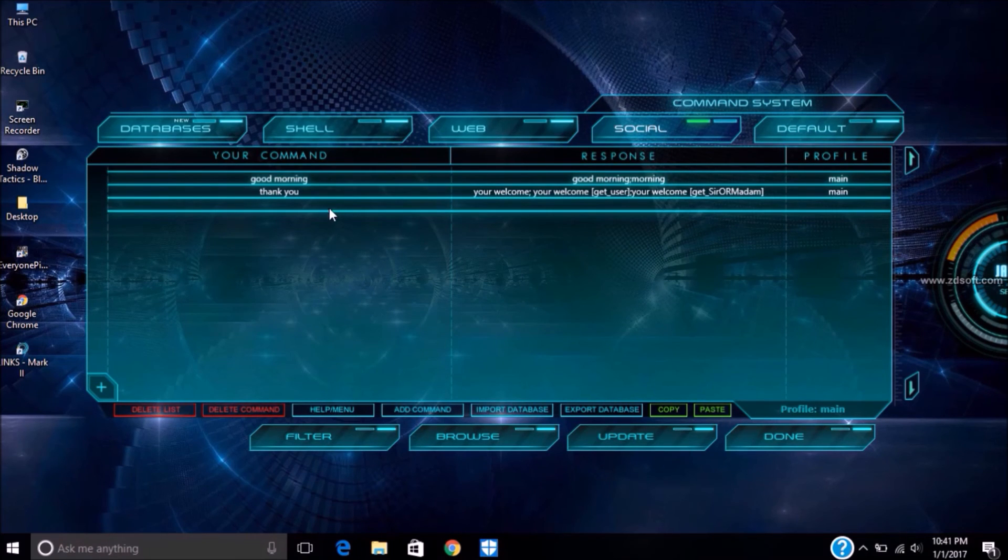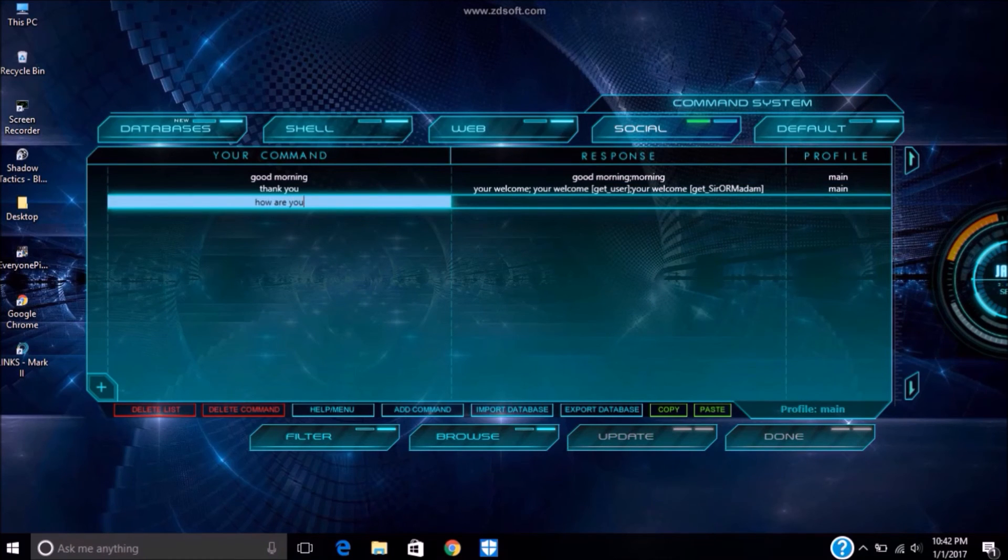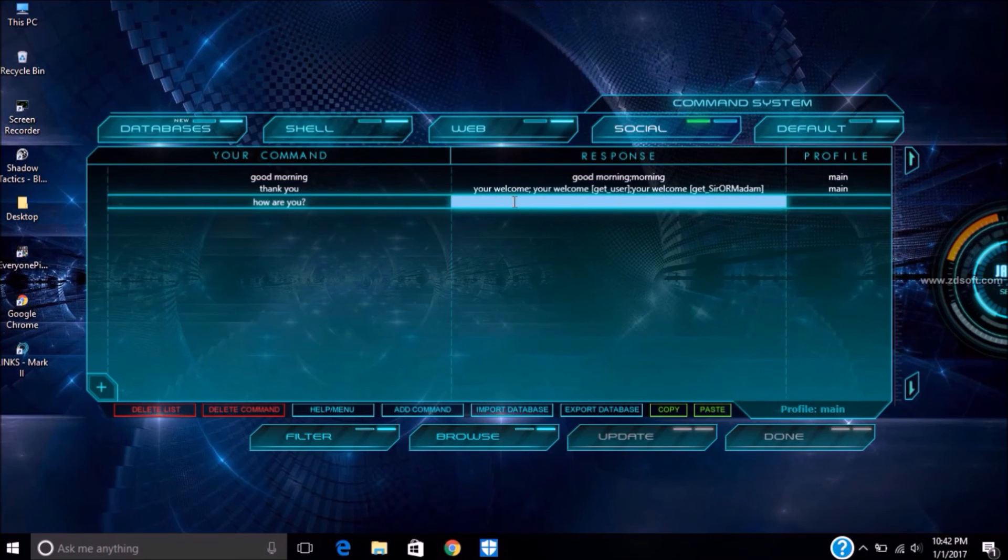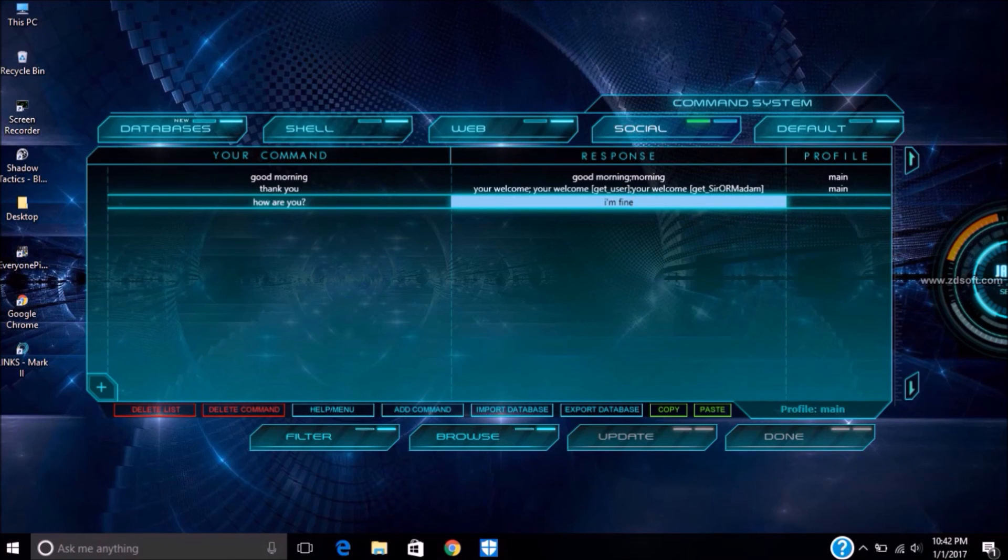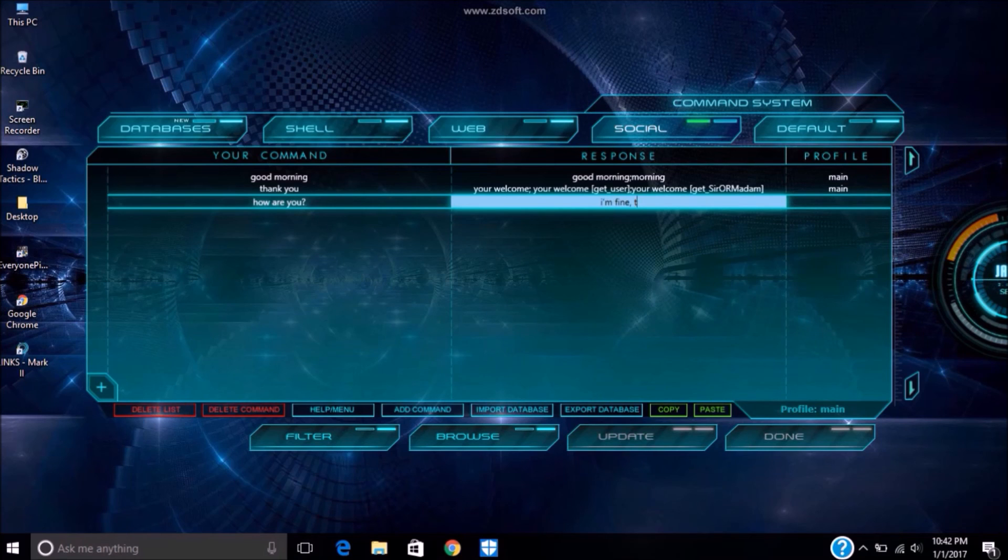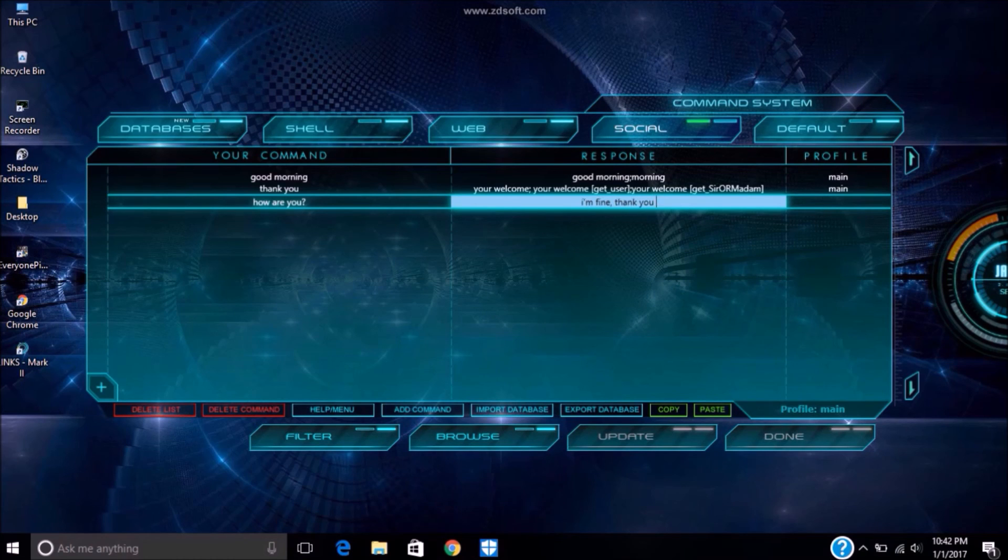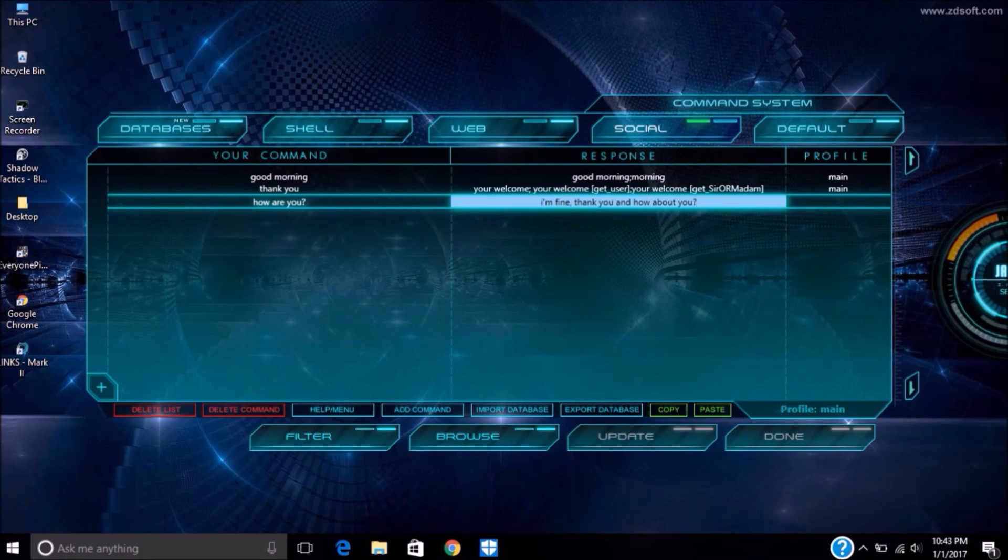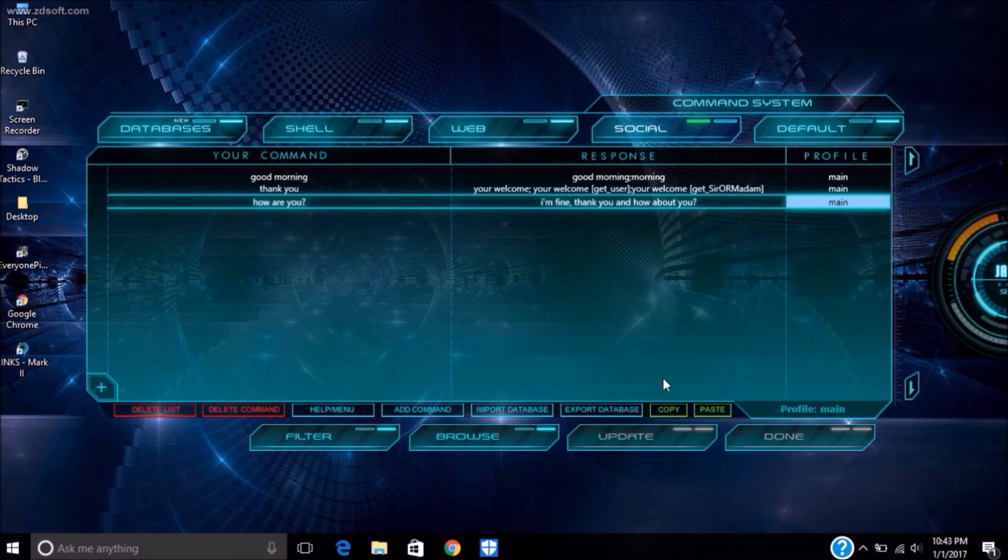If you want to add your command, then double click on last row and type your command, type your response which Jarvis will give. Like in this, if I speak how are you, then Jarvis will respond. If you type I'm fine thank you, then it will OK. And select the main profile.